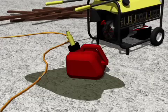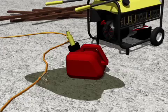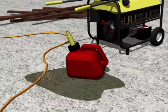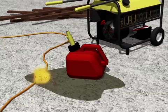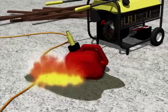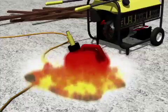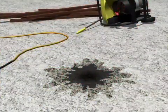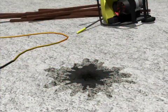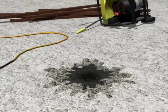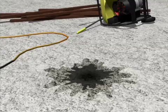Explosions are another potential result of an electrical malfunction. An explosion can occur when electricity ignites an explosive mixture of material and air. This can range from a liquid, such as gasoline, to something as common as dust.